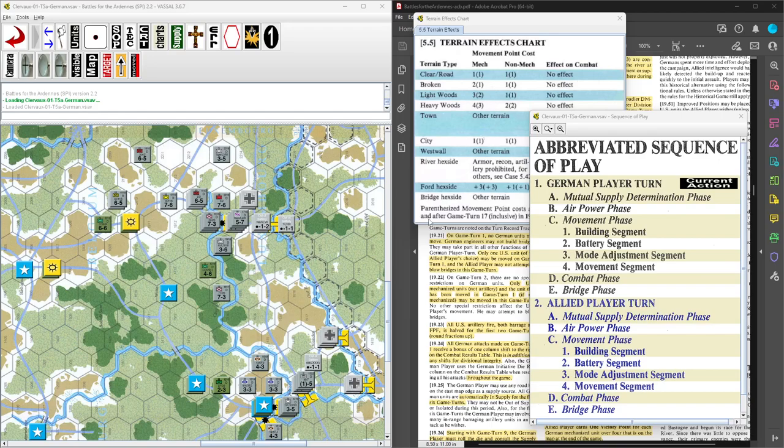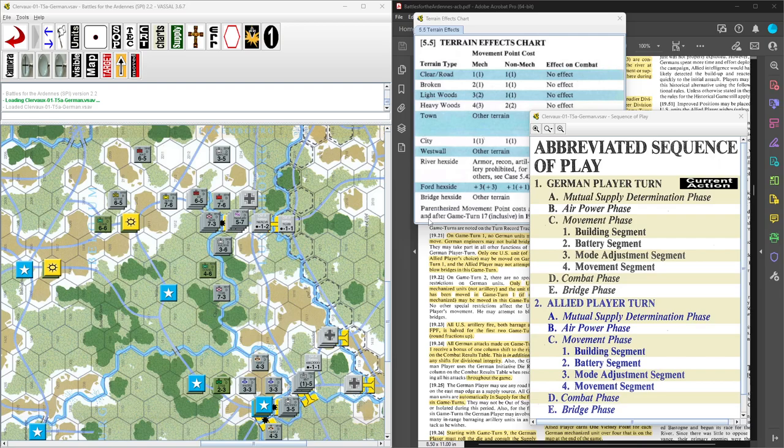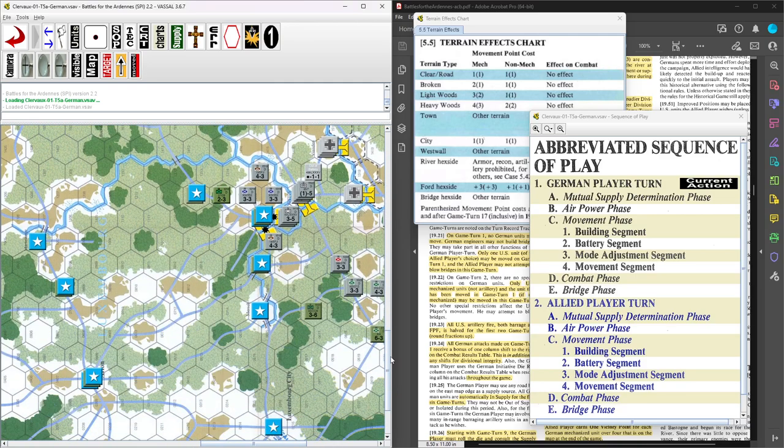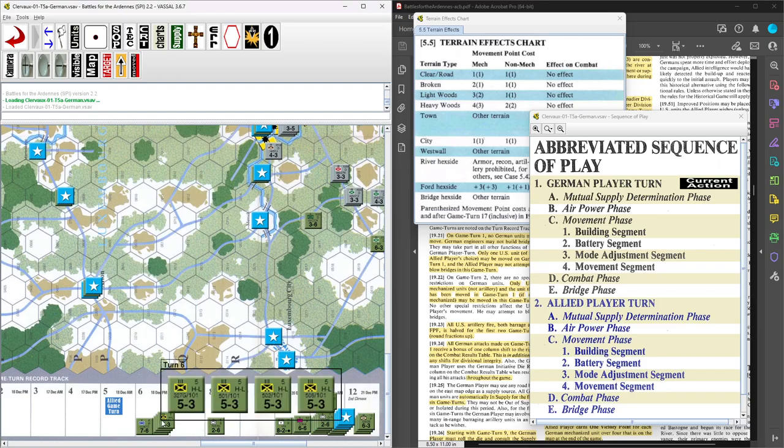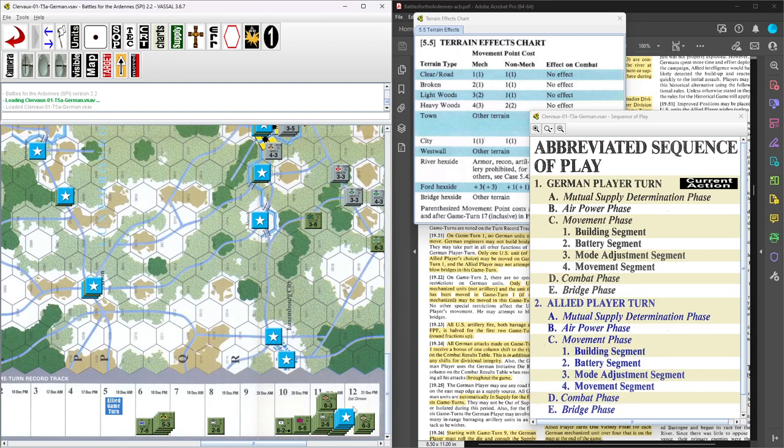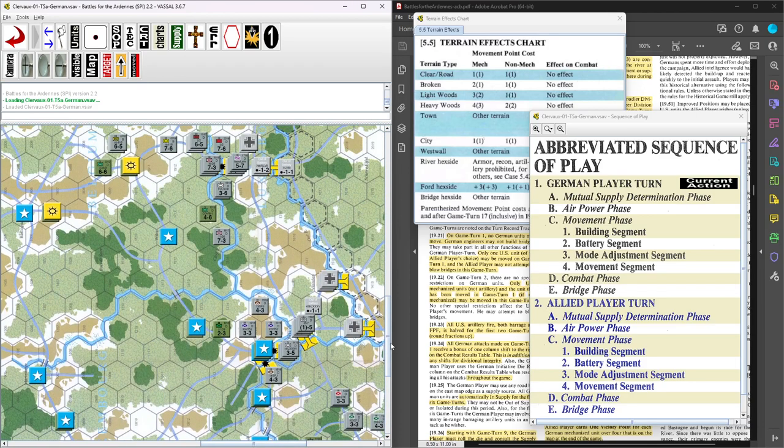Welcome back. Battle for the Ardennes SPI Games 1978 Clairvaux scenario. It is now the U.S. turn 5.